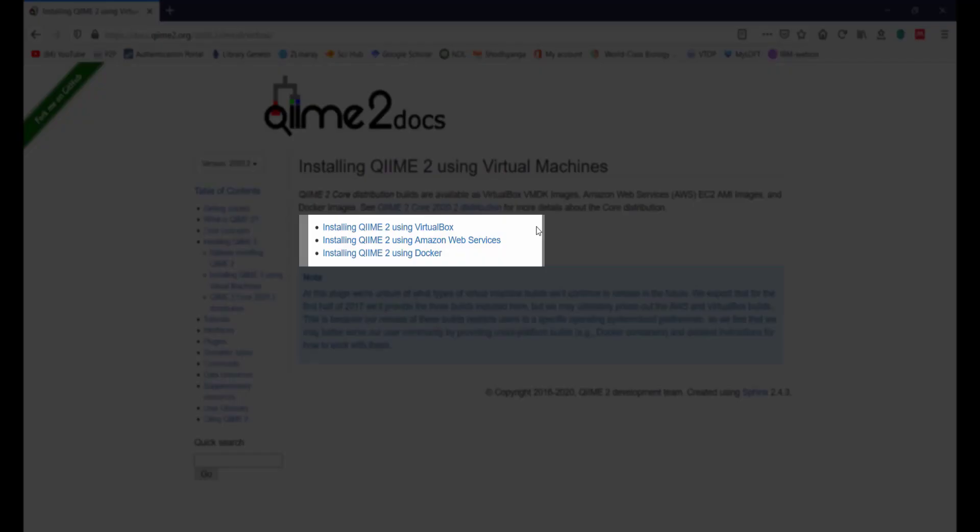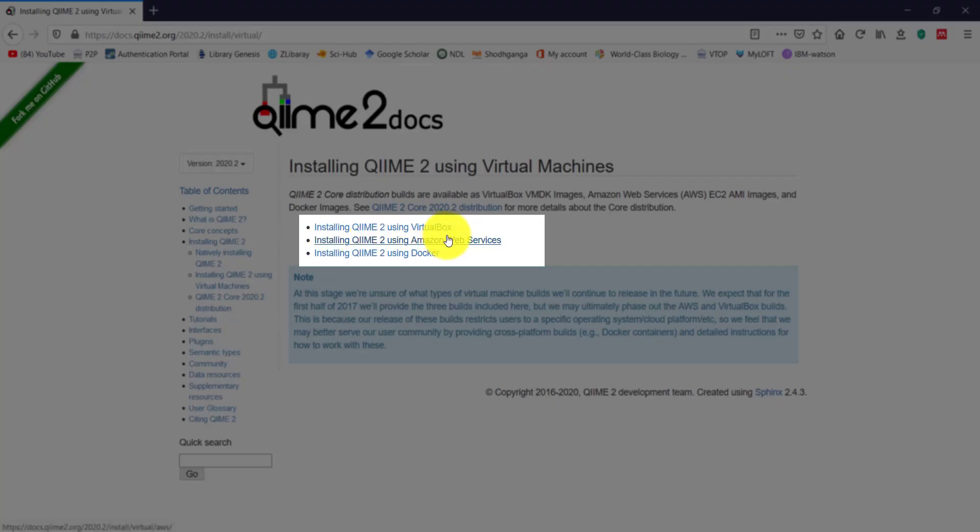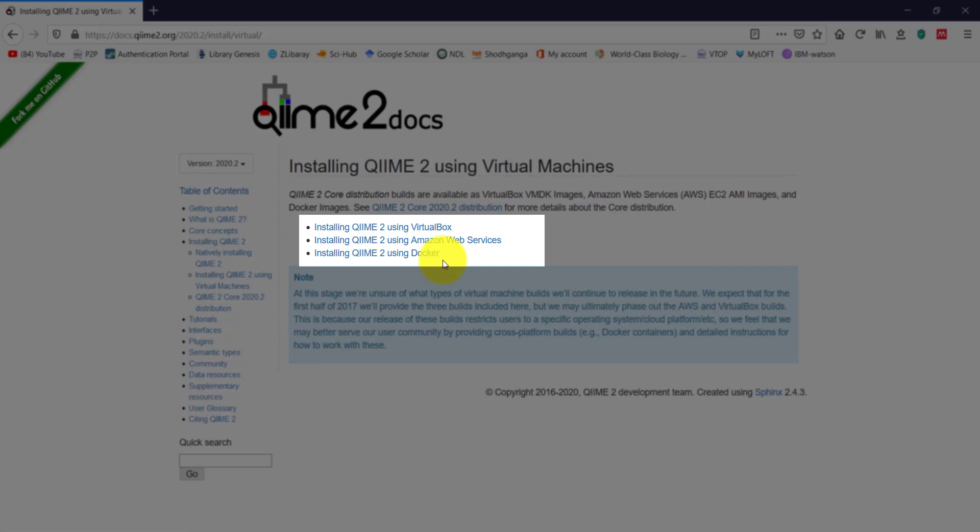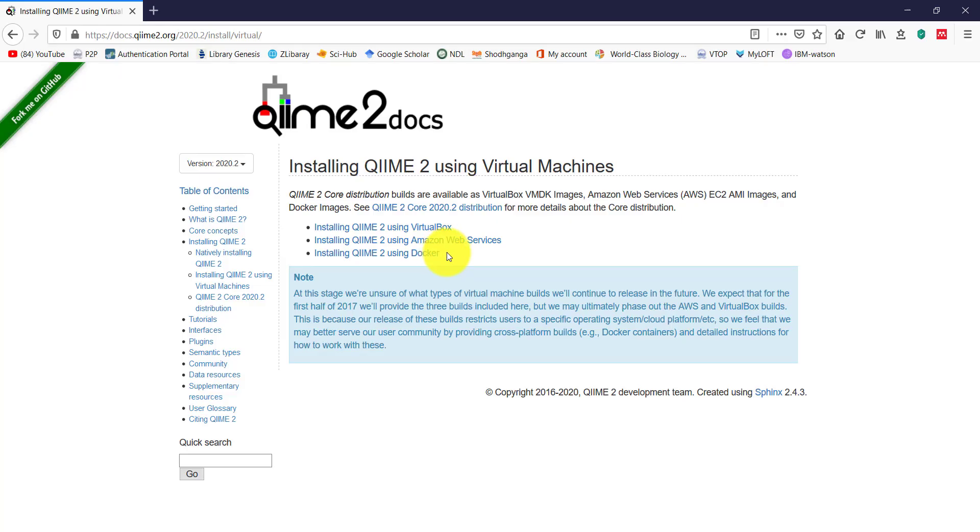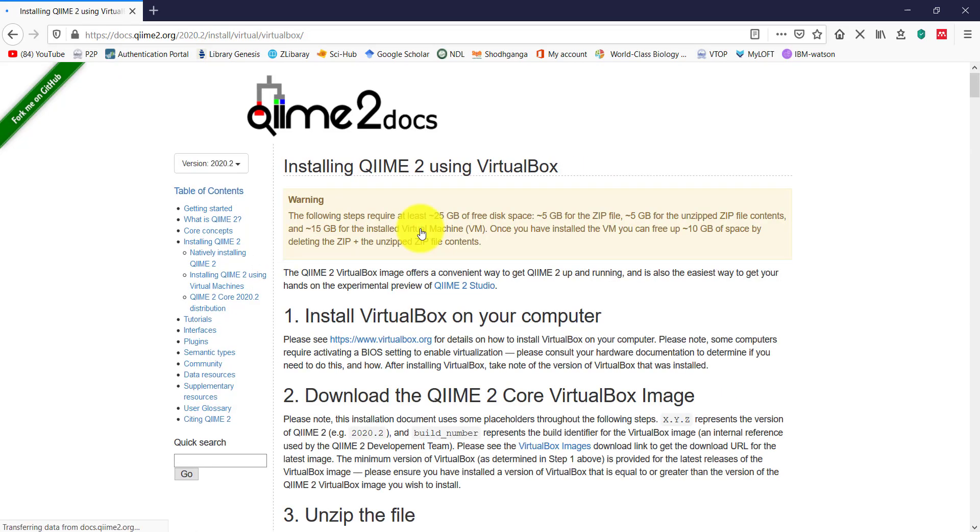Here, we have three different installation platforms which are VirtualBox, Amazon Web Services, and Docker. You can select the appropriate platforms. I'm going to use VirtualBox, so I'm selecting the VirtualBox option.